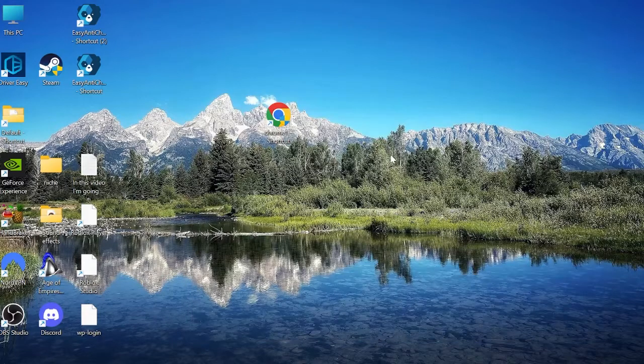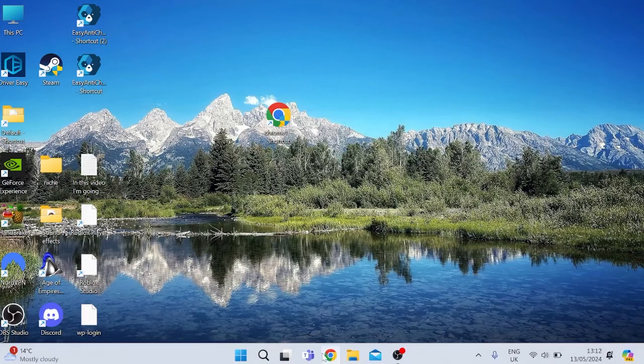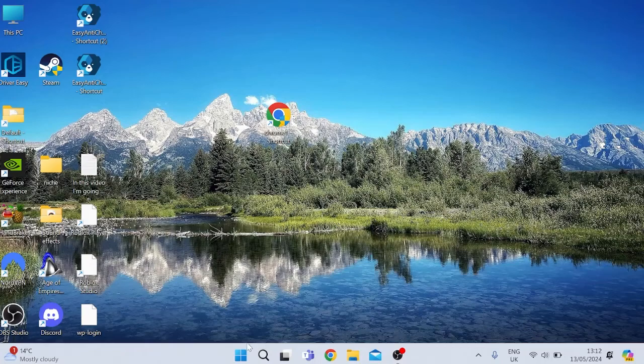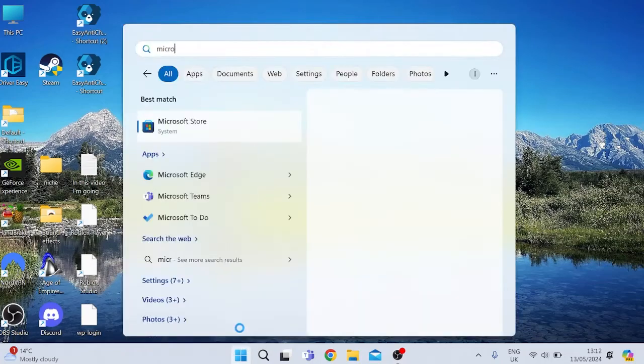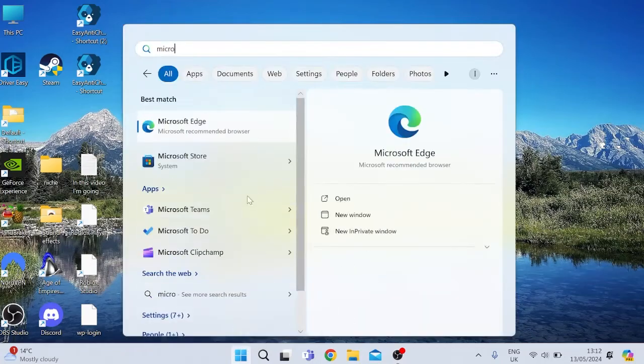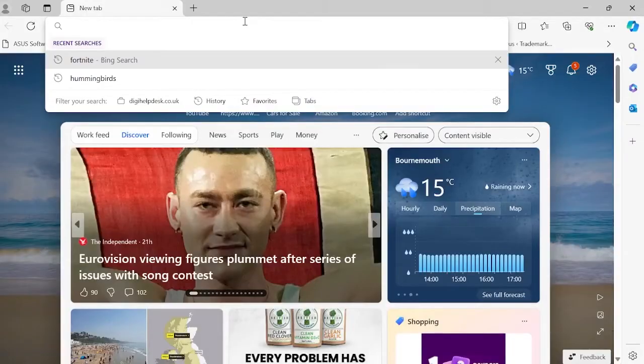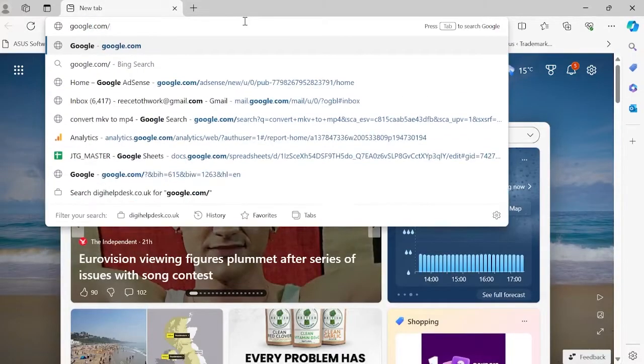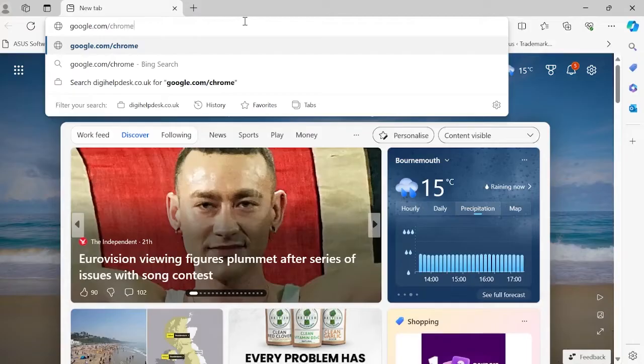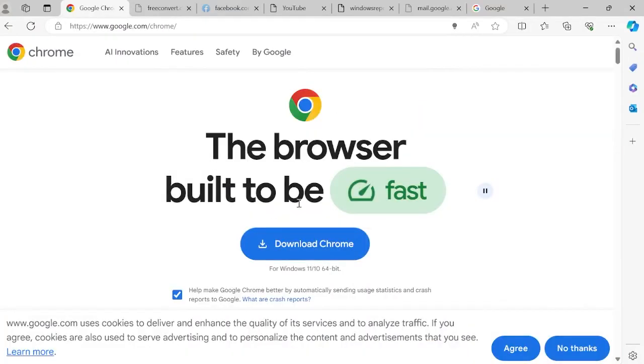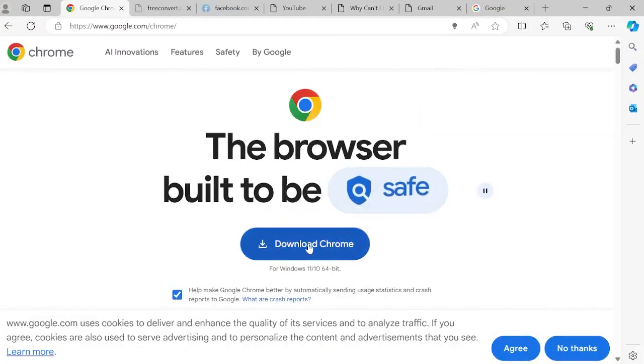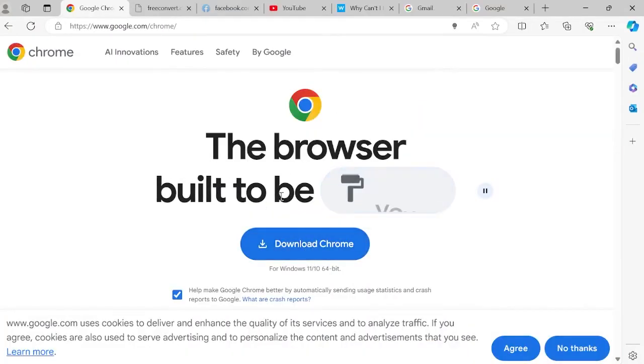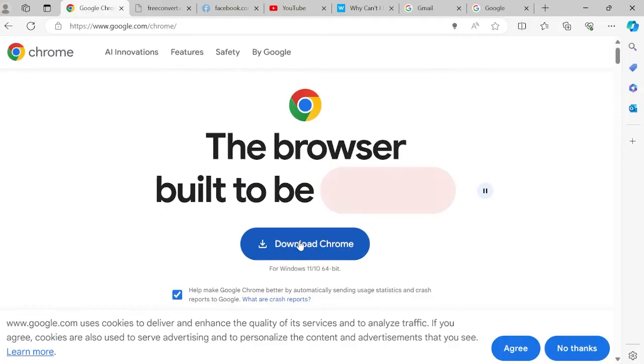Once you've successfully uninstalled the application, then we need to head to an internet browser. I'm just going to use Microsoft Edge and you need to come to the website google.com/chrome and hit Enter. Then from here we can just press the Download Chrome button and follow the steps on screen to re-download Google Chrome.